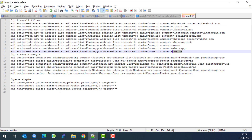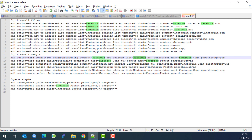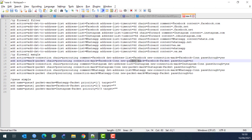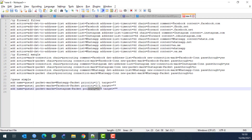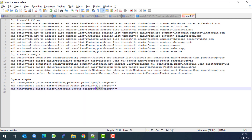The next step is to create the Mangle rule. You say that for any connection coming from the address list which is 'facebook', mark it as a connection called 'facebook-con'. Then that connection will be marked as a packet called 'facebook-packet', and you give it a priority - in this case priority two, because WhatsApp gets priority one, Facebook priority two, and Instagram priority three. Higher number means lower priority.